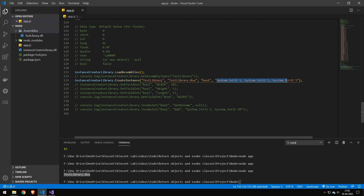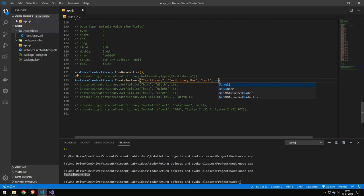This funny code over here is the parameters. If there are no constructor parameters, just replace this with null—straight up null, no quotes or anything, just null.